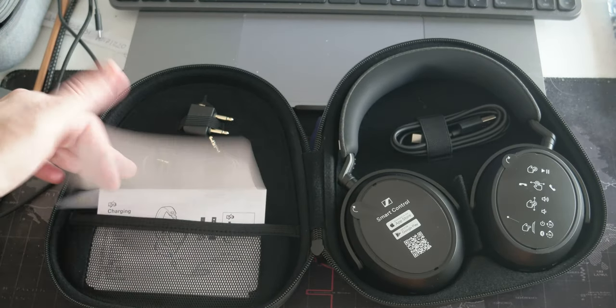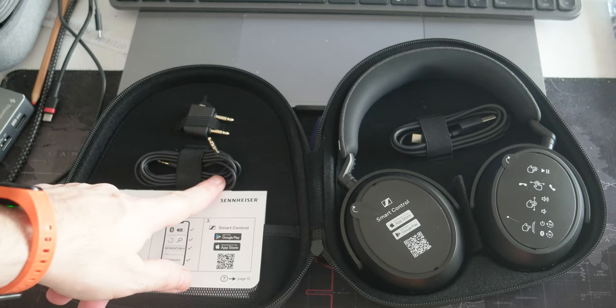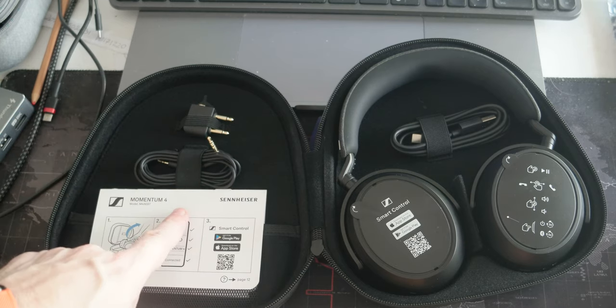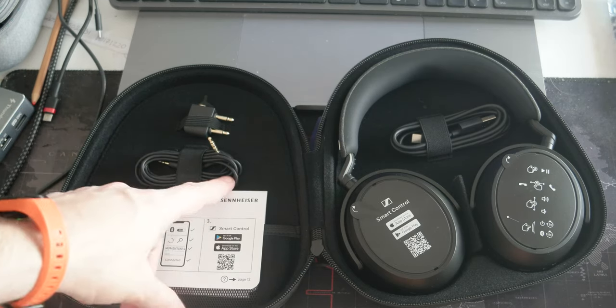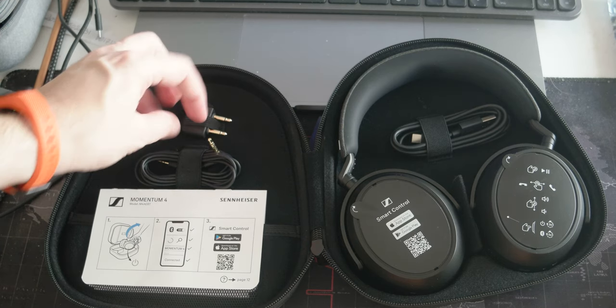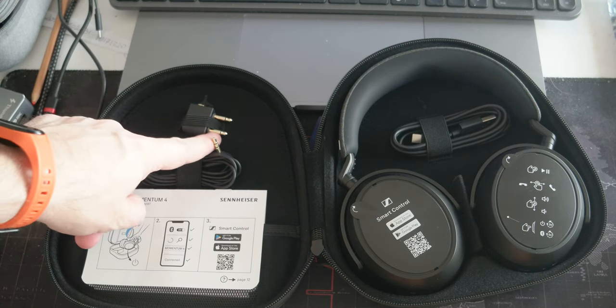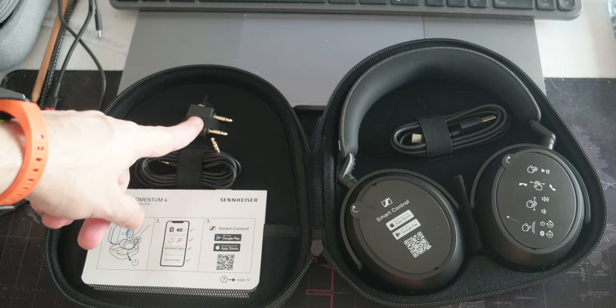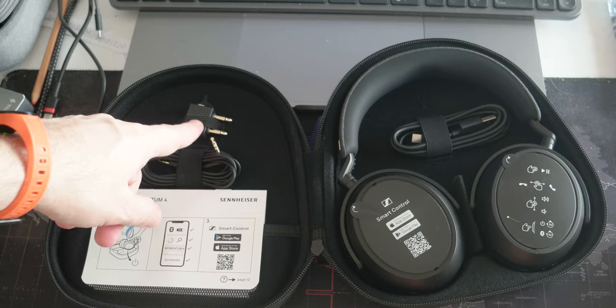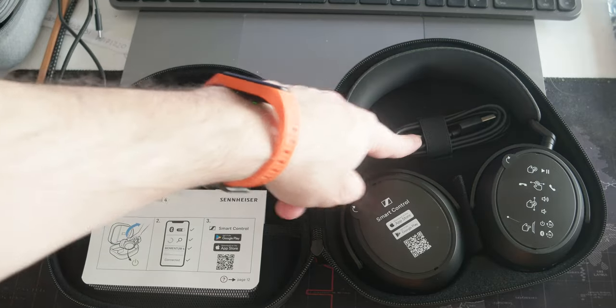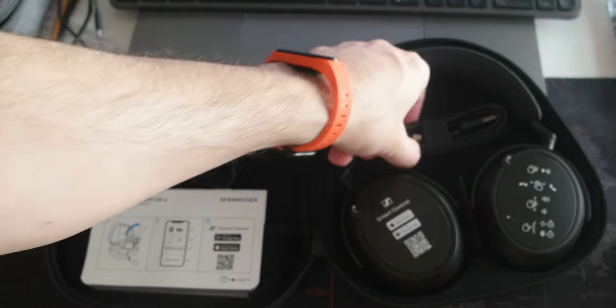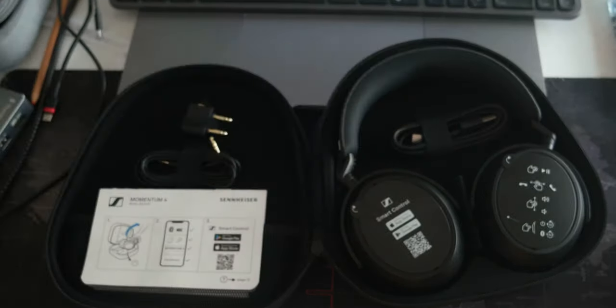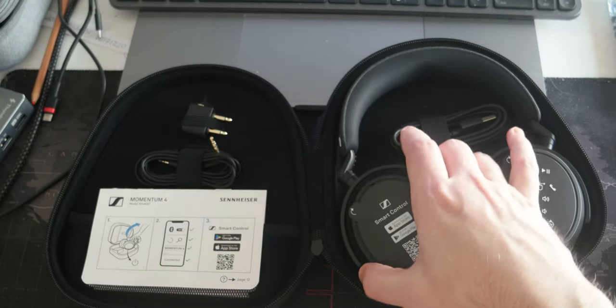So there's an instruction here. Headphone wire. This is for if you go to airlines, they have this kind of jack. USB Type-C. And these are the headphones.